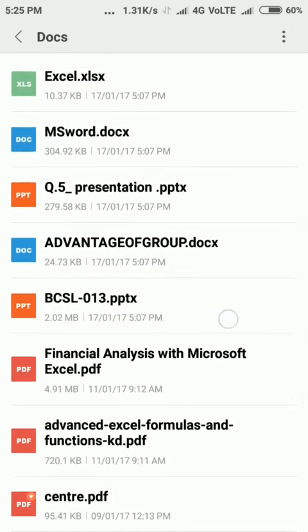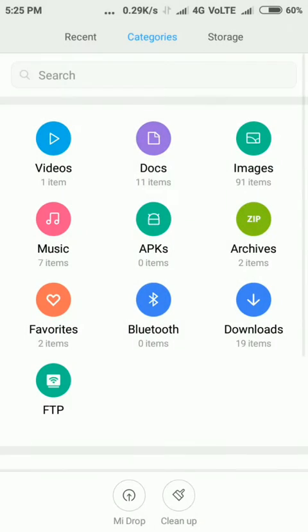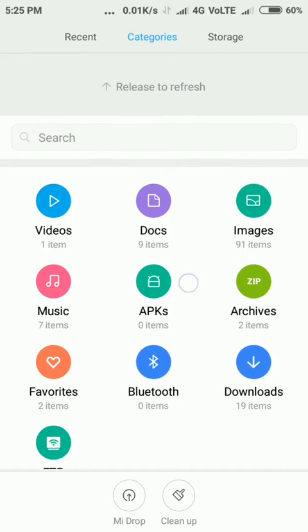Now if you want to see the hidden files, open the Categories tab and drag down.